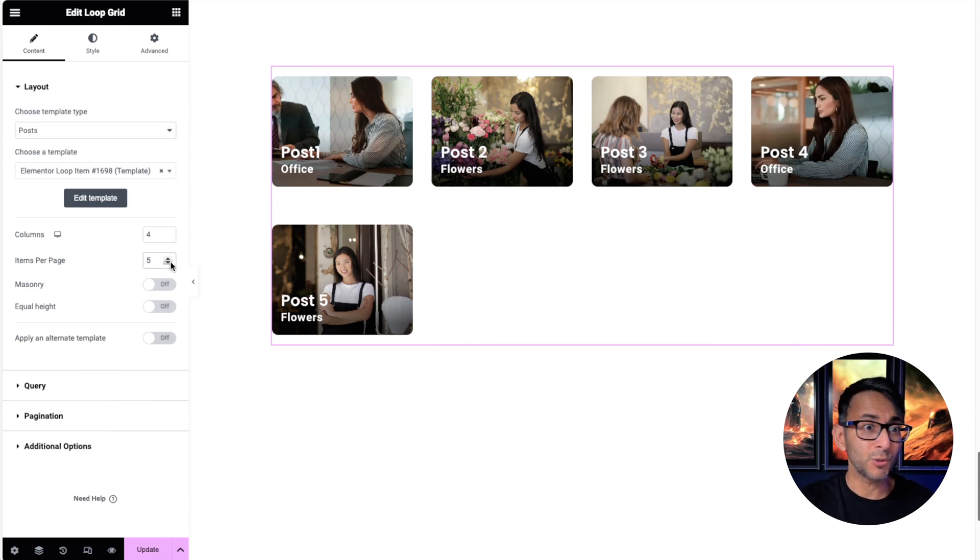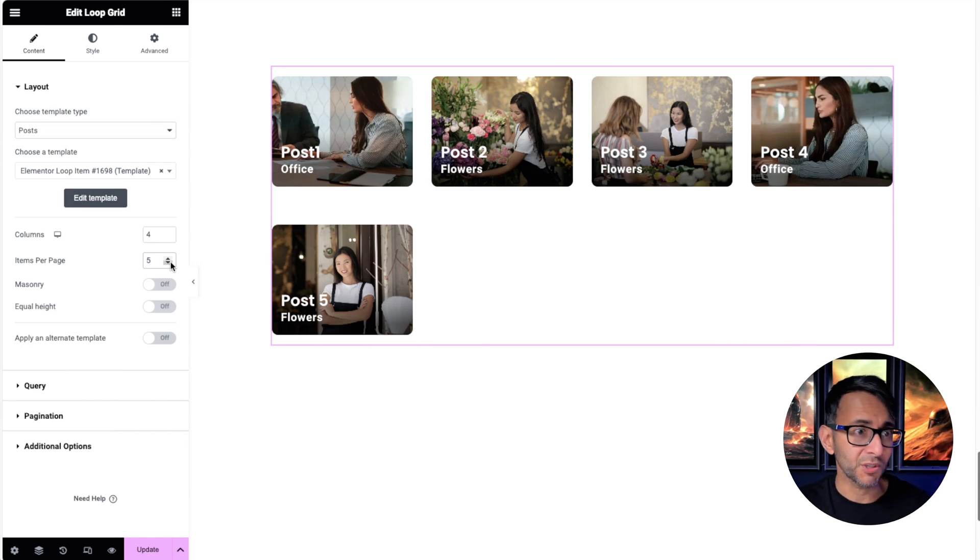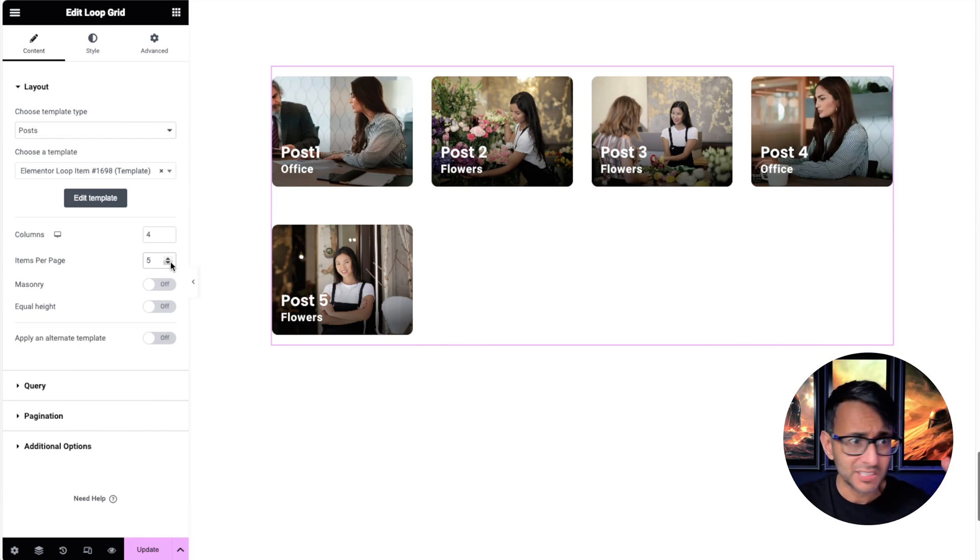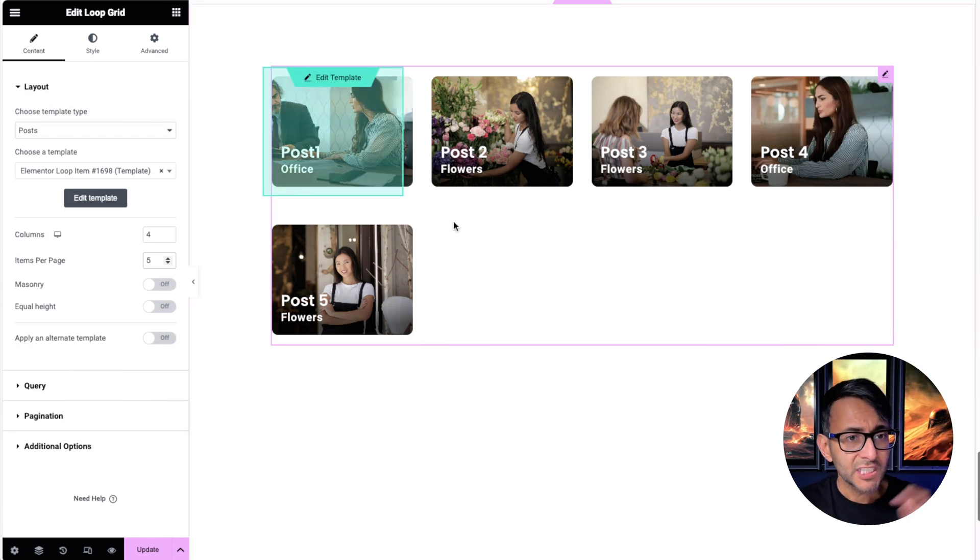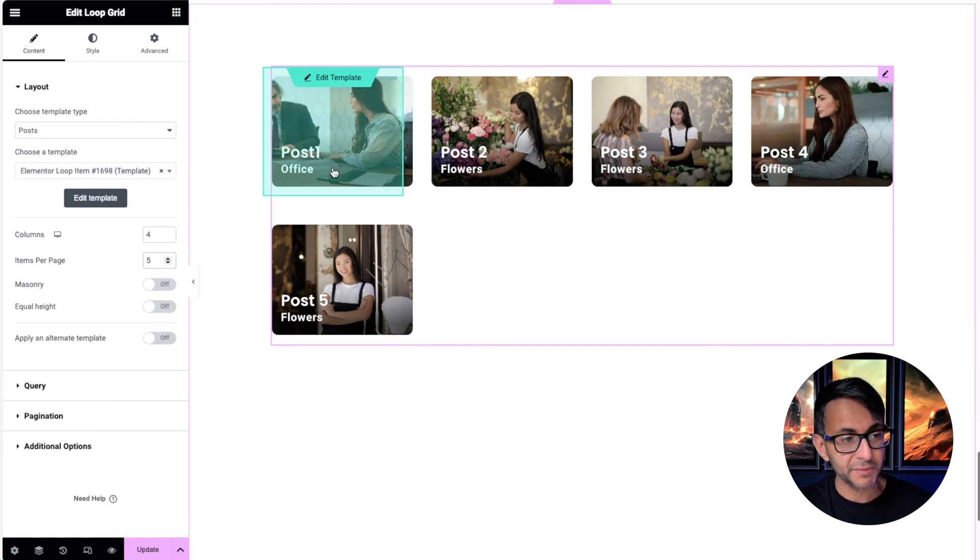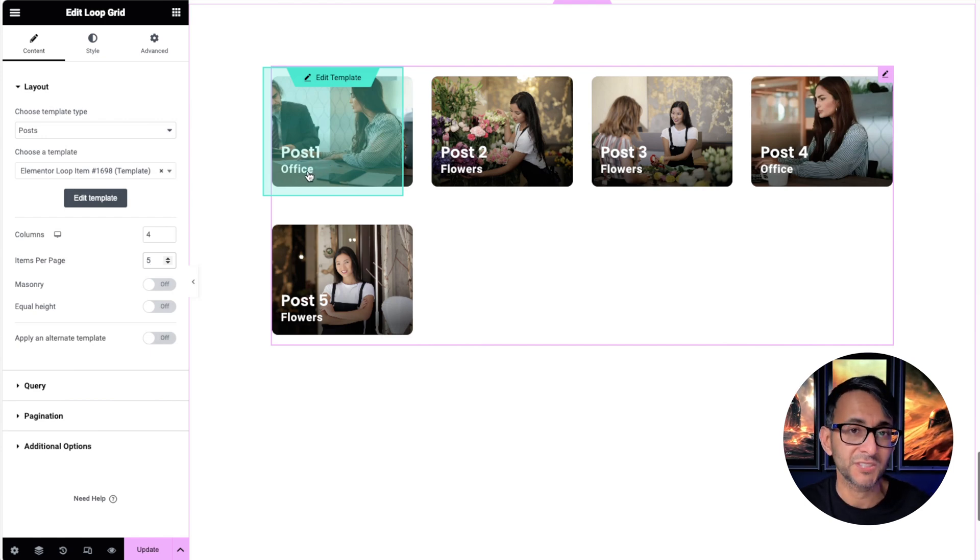You may just want to show five posts on maybe your home page or another page where you're giving a snippet of your blog archive. So we have a loop grid with five posts that's got a featured image, a post title, and post category or post terms.